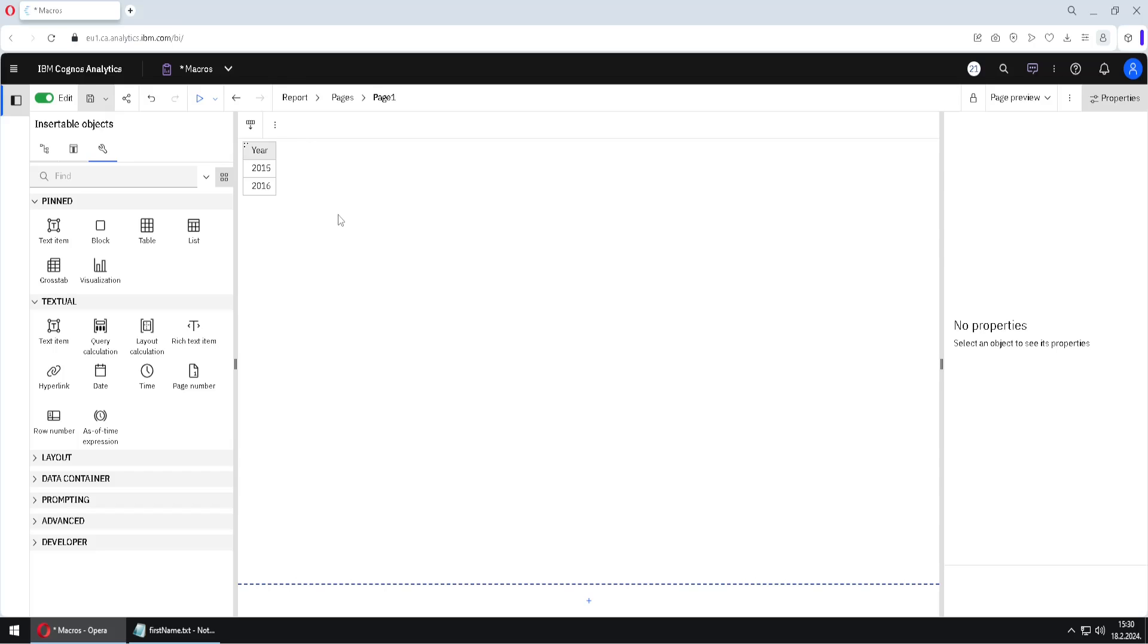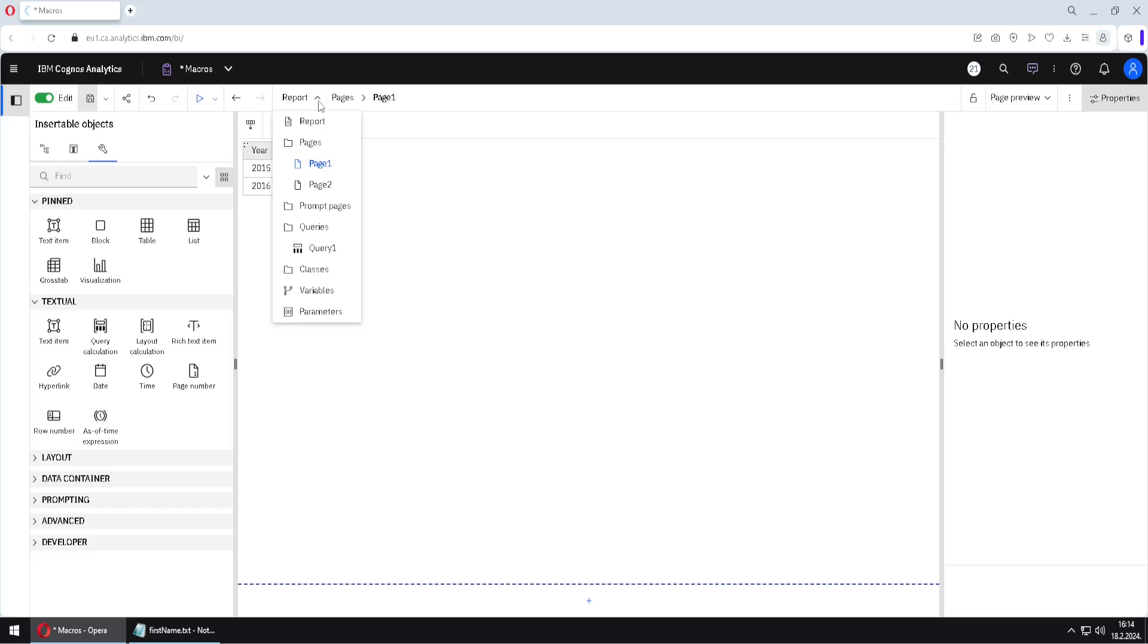So if I would now log out from Cognos, and if I would log in as some different user, then I would see years 2017 and 2018. So the filter would be different.